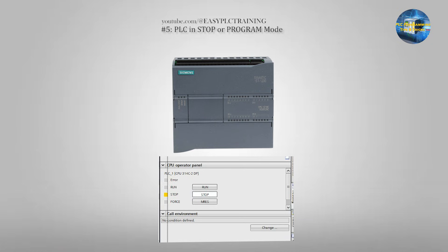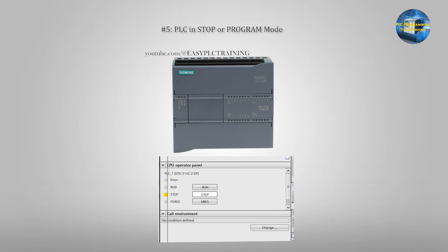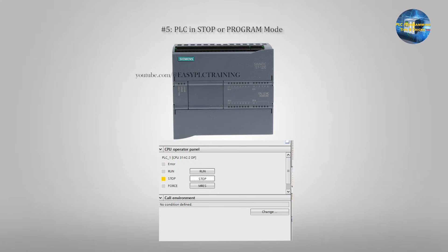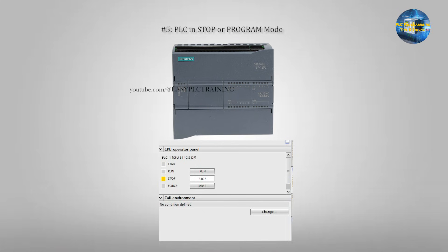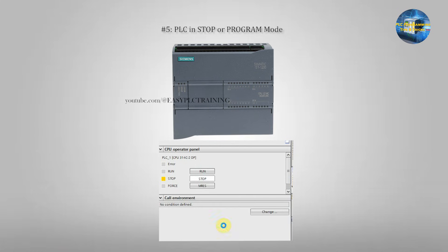Mistake 5: PLC in Stop or Program mode. You would be surprised how many times nothing works simply because the PLC is not in Run mode. How to identify it: the outputs don't energize, there is no scanning of the ladder logic, and the Run LED turns off. To fix this, turn the PLC to Run mode before testing.